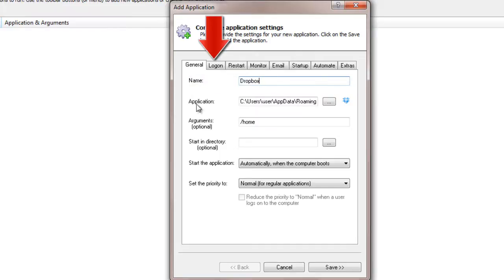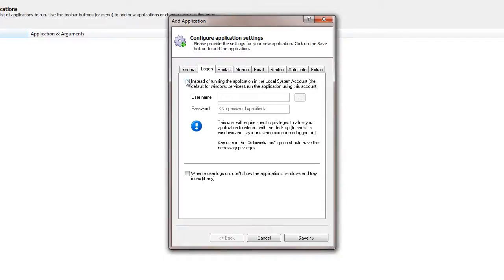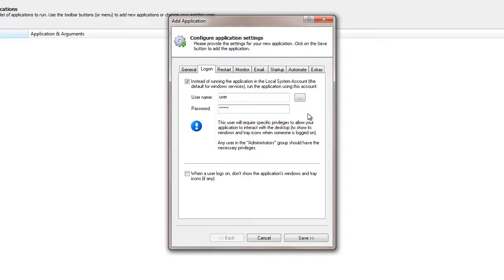Click over to the Logon tab and enter the username and password of the Windows account in which you installed and used Dropbox. Dropbox will run in this account so that it can find its settings. Note that this is not your Dropbox account, it is the username and password for logging into your PC.